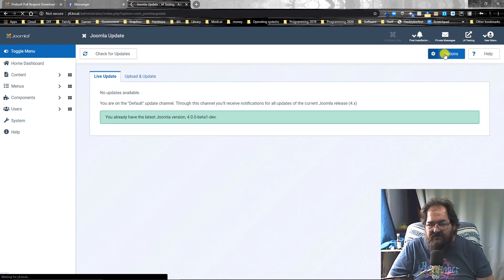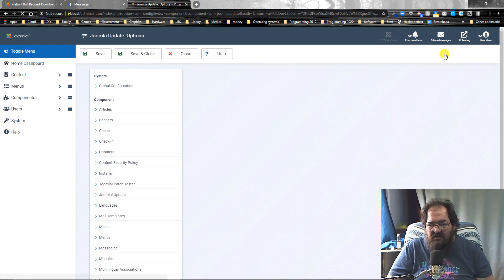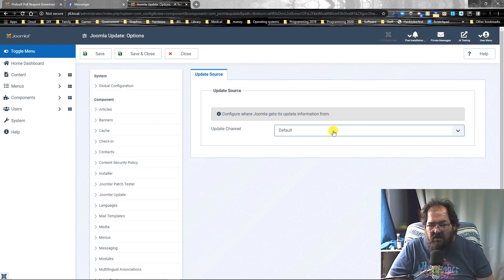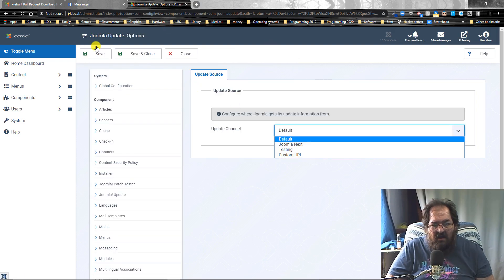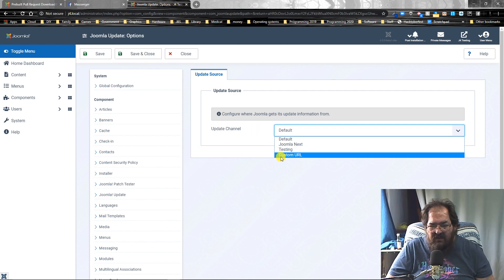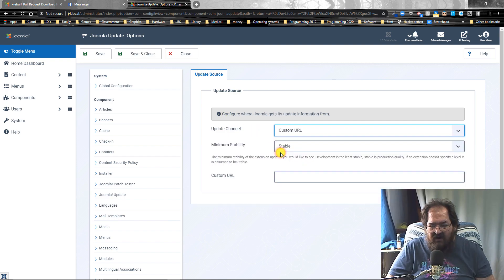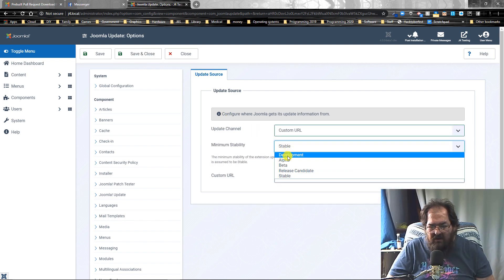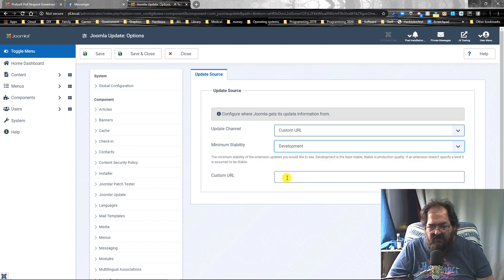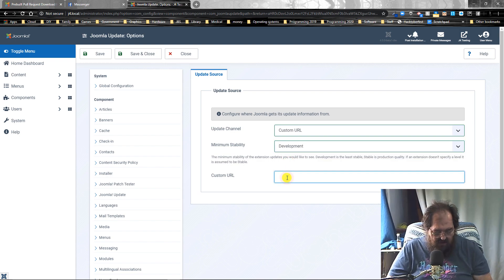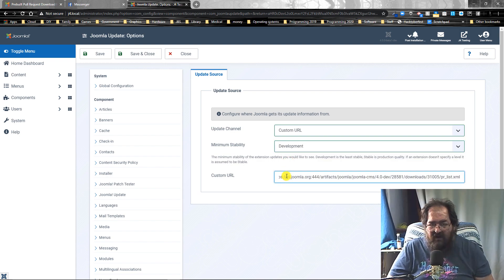Options. Custom URL. Development. Paste your URL in. Hit save.